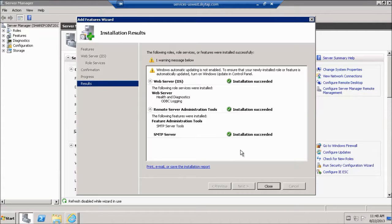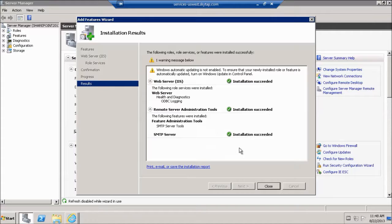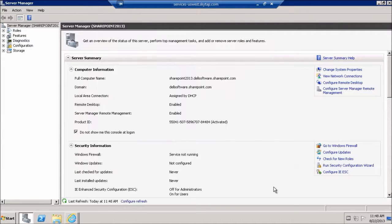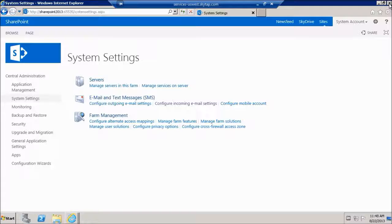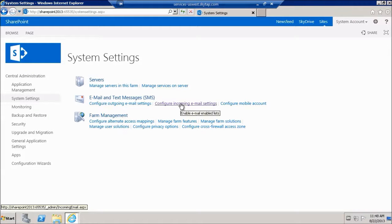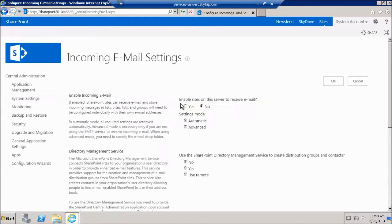On the installation results page make sure you get installation succeeded on all three items and we're going to go ahead and click close. We're going to close server manager. Go back to our central administration. Click on configure incoming email settings.